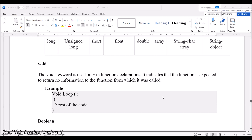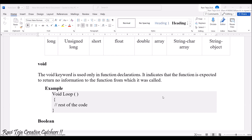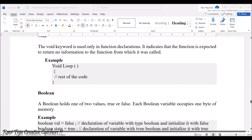The void keyword is used only in function declarations. It indicates that the function is expected to return no information. If there is a void before a particular function, it does not return any kind of information or value. This is how we write void loop or similar functions.